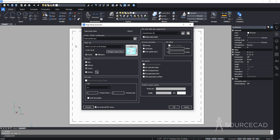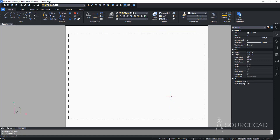Checking the monochrome display box will show the monochrome colors in the layout view as well. The drawing orientation is portrait — change it to landscape. Also check the 'plot with plot styles' box. Transparency is unchecked since we don't need it. Click OK and we now have the ANSI A paper set up in the layout.